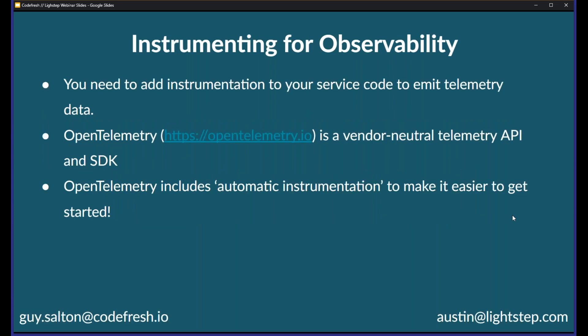There's a prerequisite for this, and it's instrumentation. Instrumentation is a way that you modify your source code and your service to emit telemetry data. A pretty common concern is that developers don't want to be locked into some proprietary APM tool in order to understand performance. This is where things like OpenTelemetry come in. OpenTelemetry is a vendor-neutral project managed out of the Cloud Native Computing Foundation (CNCF), and it is a vendor-neutral API and SDK for generating telemetry.